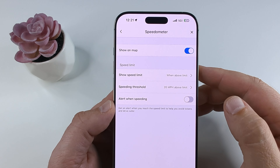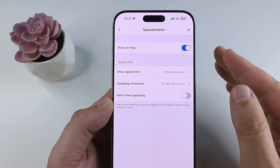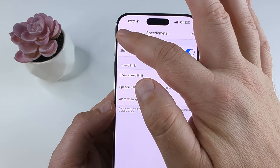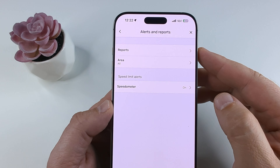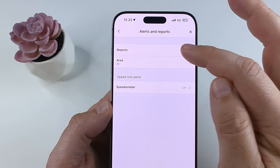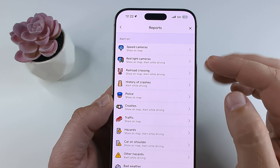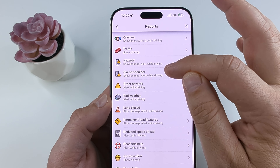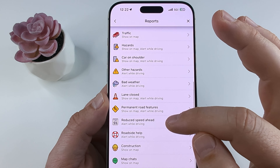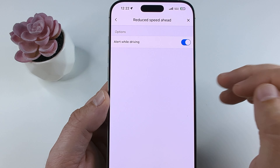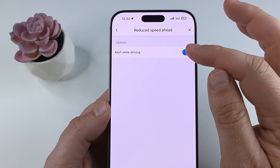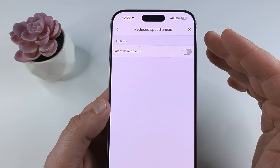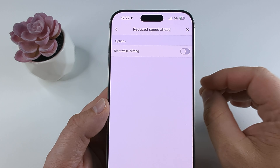If you want to turn off warnings when approaching a slower speed, back out of there and go to Reports. Select Reports and scroll down until you see the option for Reduced Speed Ahead. Select that and toggle it off if you don't want those pop-ups or warnings about reduced speed.